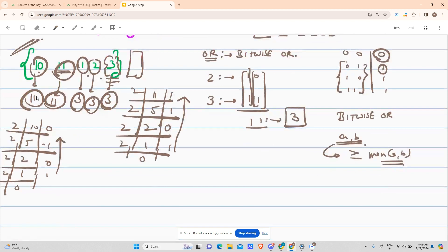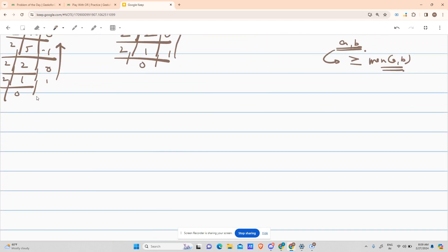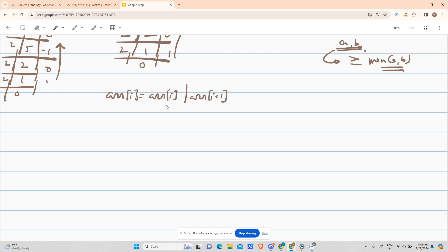Now let's see how to solve this. The question today is very simple — just do exactly as it says. It says to change arr[i] to arr[i] OR arr[i+1]. For index i equals n minus one, that is the last index, it is not possible to get the next element, so we will not include it in our loop.